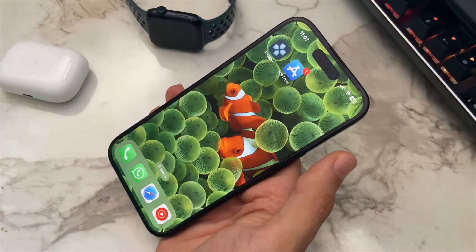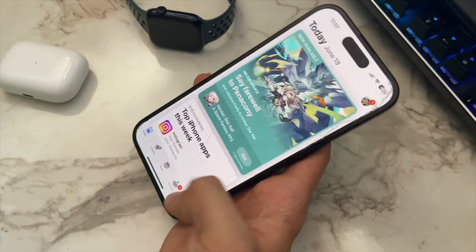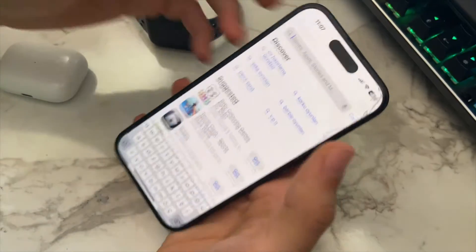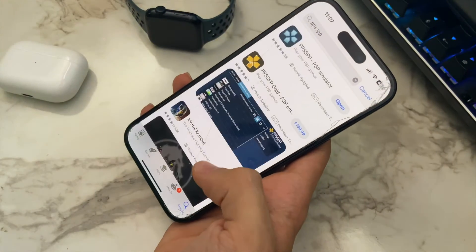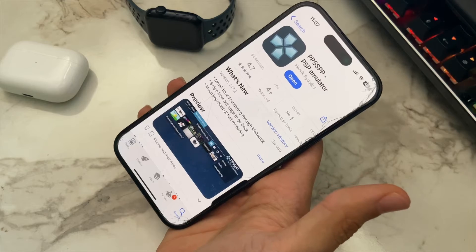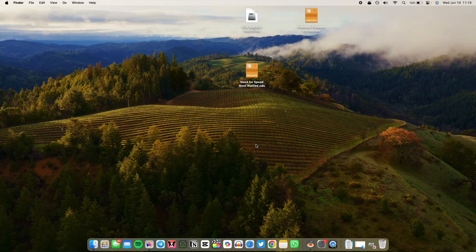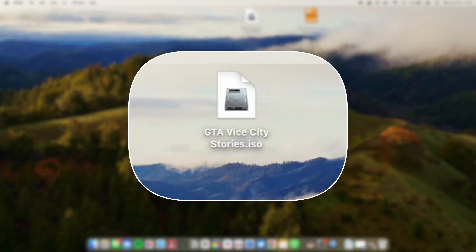In order to install PPSSPP on your iPhone, just go to the App Store and download it. To be clear, let me show you which one is the right one. After downloading the app, you should install games to it, and I'm going to show you how.